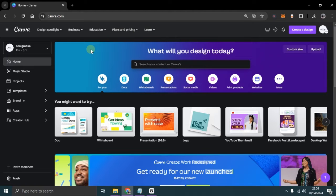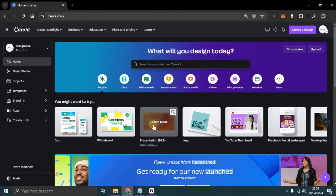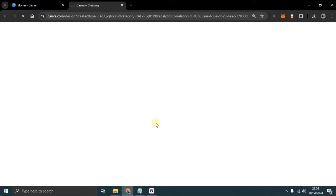First, please open your Canva application and navigate to the presentation section. Then, open a new presentation.